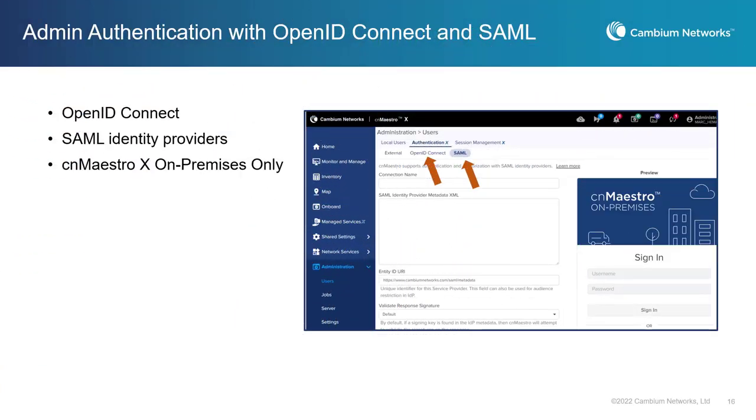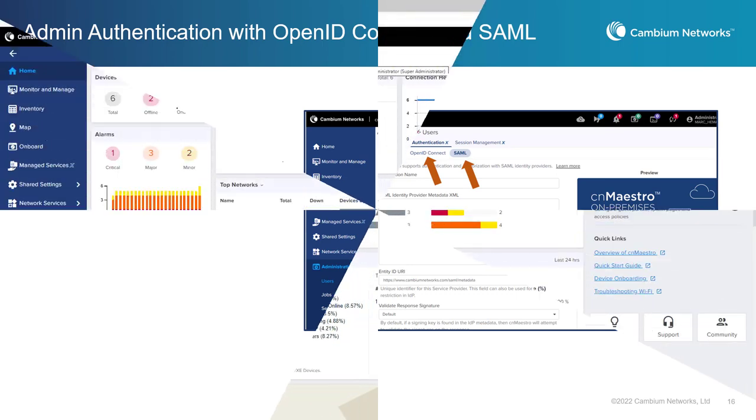Administrators can now get authenticated to CNMaestro X using OpenID Connect or SAML. CNMaestro X supports authentication and authorization with OpenID Connect identity servers and SAML identity providers such as Okta and CyberArk. This feature is available only in the on-premises version of CNMaestro X.